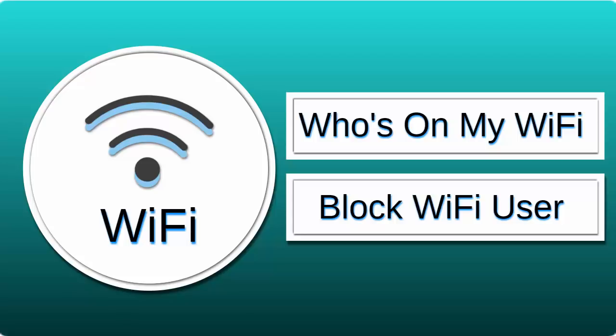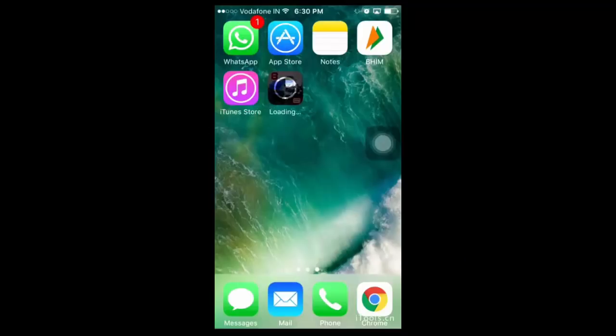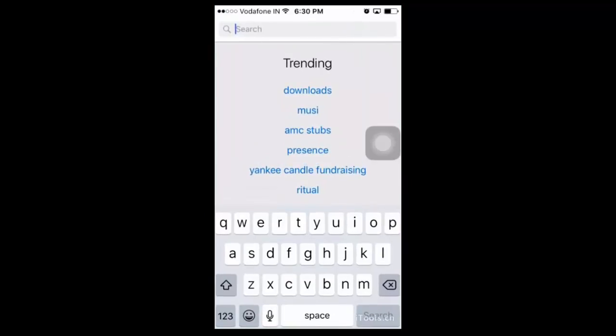First of all, I will show you how to find out who's on my Wi-Fi. For that, install the Fing app on your iPhone or Android mobile. This app gives you complete information on your Wi-Fi connected devices.